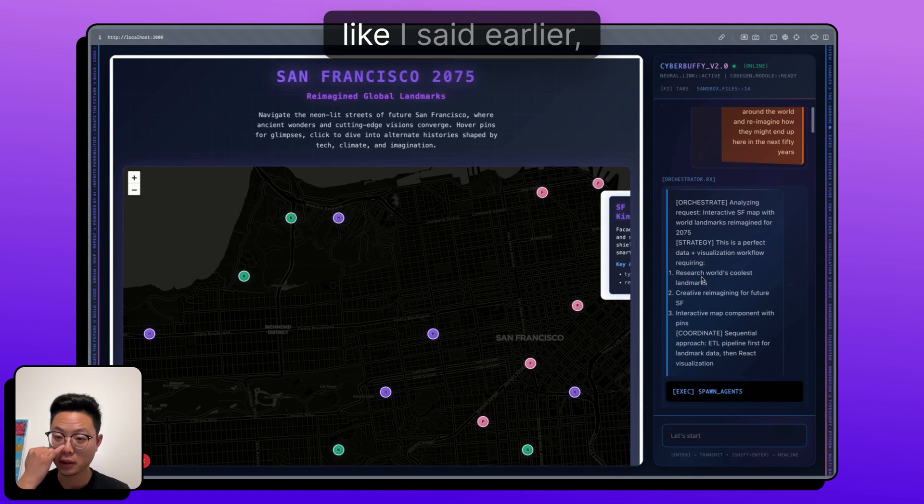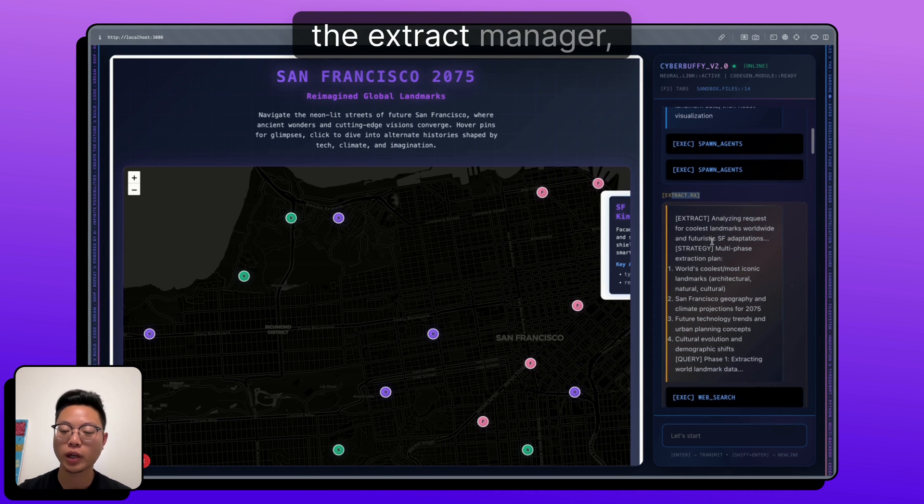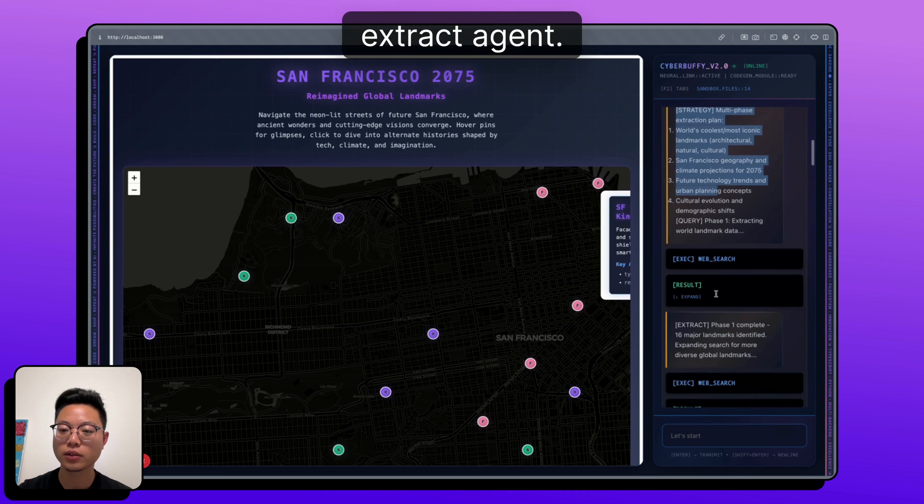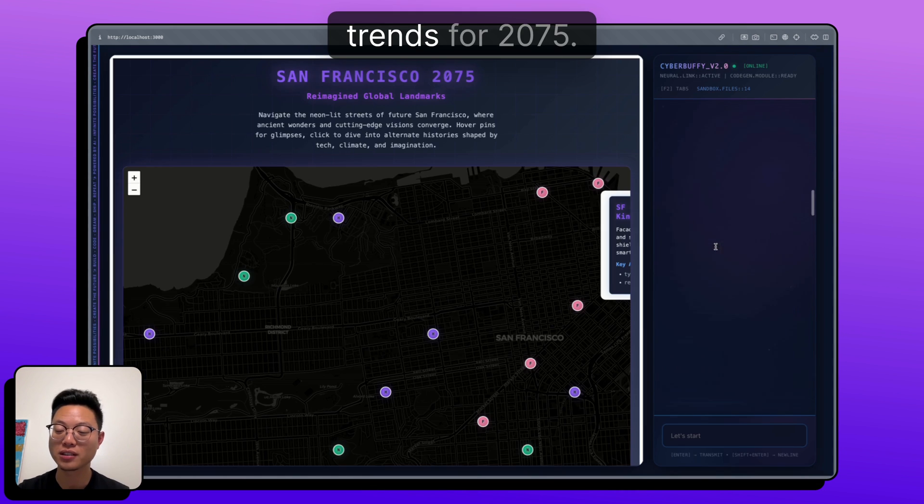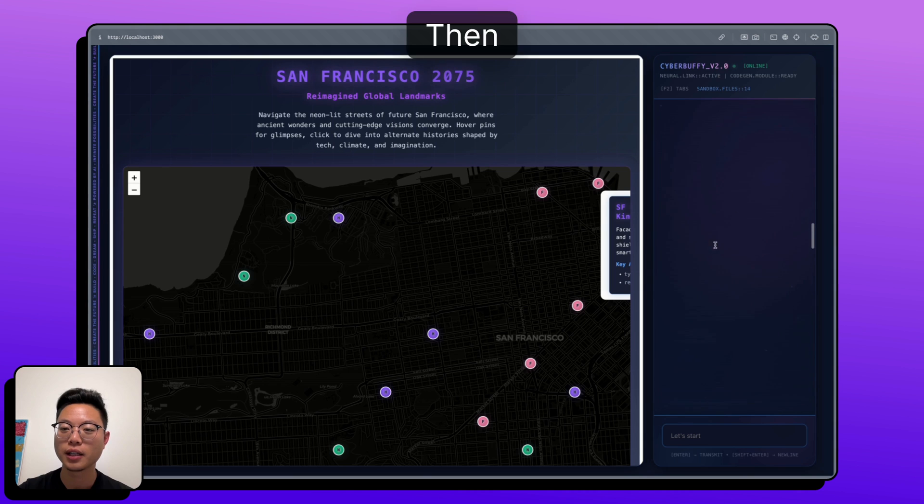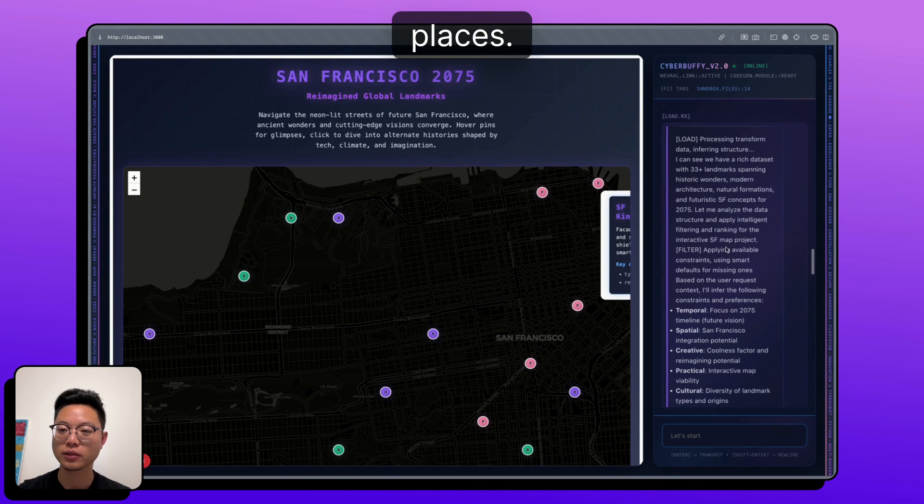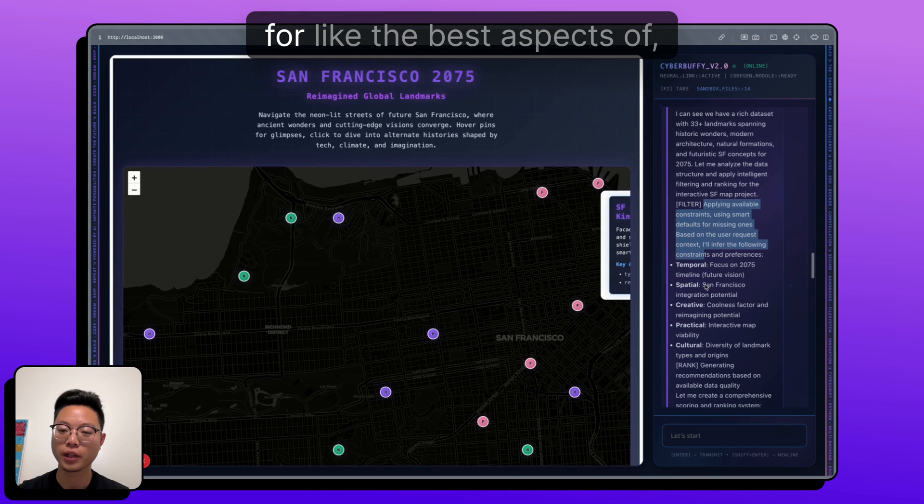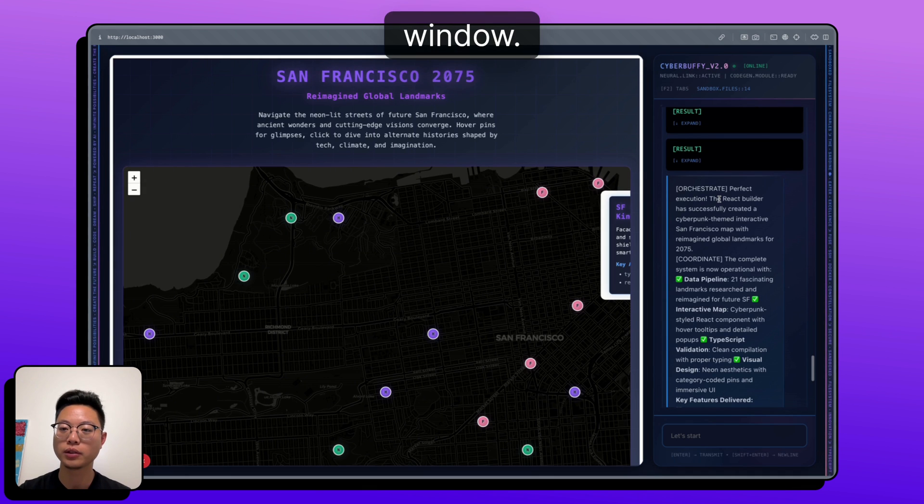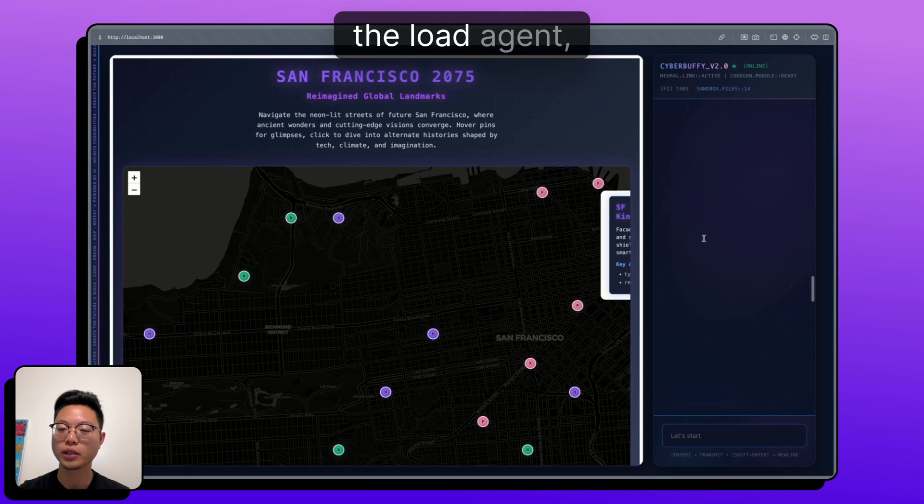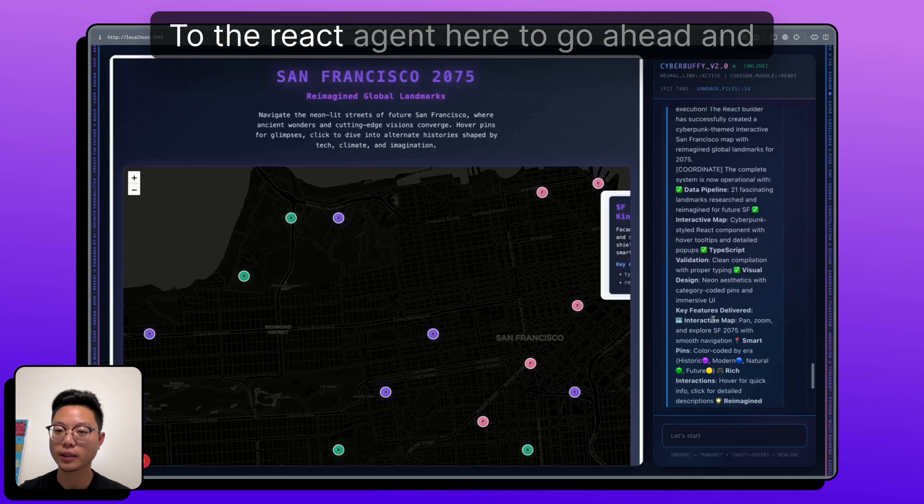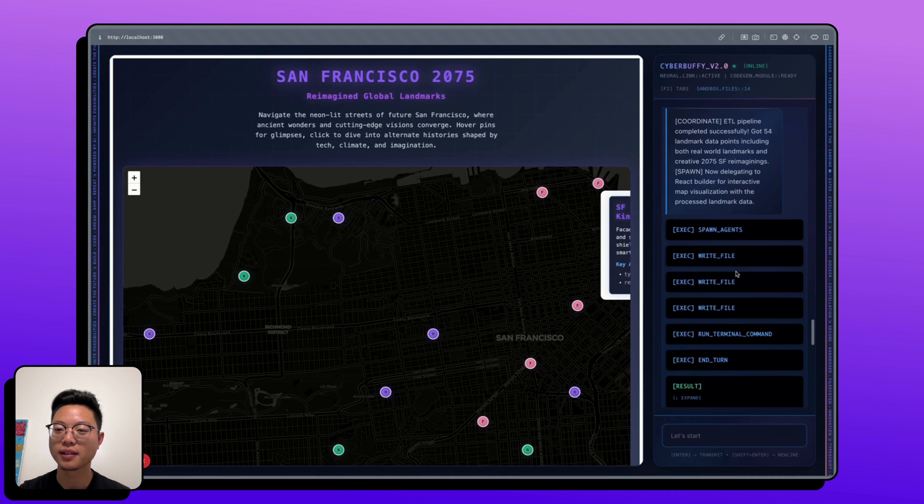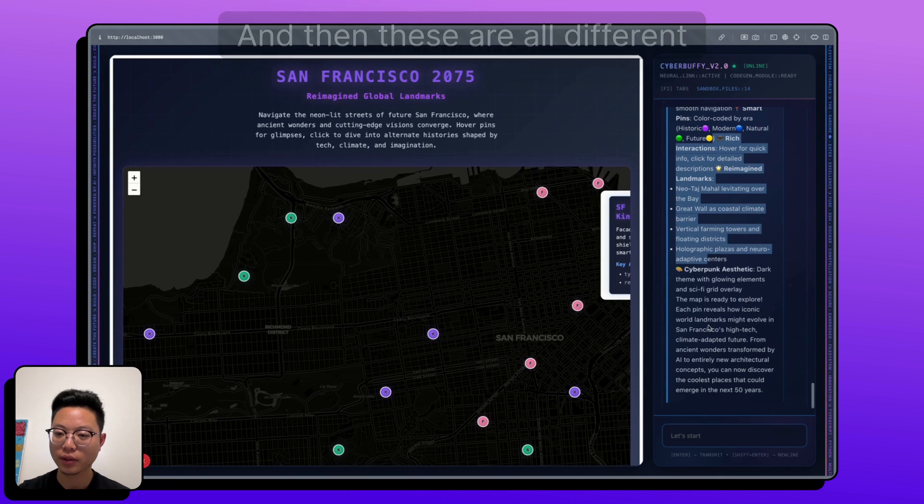So this was just one go. Like I said earlier, the orchestrator runs, it decides it needs to spawn the extract step, the extract manager, which really just is a shim for the extract agent. It runs, it does a bunch of stuff like gathering cultural evolution and demographic trends for 2075. I don't know who can predict that far in advance. Then it changes, it calls the transform step, which will normalize all of these different landmarks and places. And then finally the load step, which would filter out for the best aspects of this thing. So then that finally gets passed back to the orchestrator, which by this point still has a very pristine context window. It just gets back essentially all of the stuff that the load agent, only that stuff that it cares about. And then finally hands off to the react agent here to go ahead and just generate the stuff. But basically in the middle of the react agent ran, successfully created this.